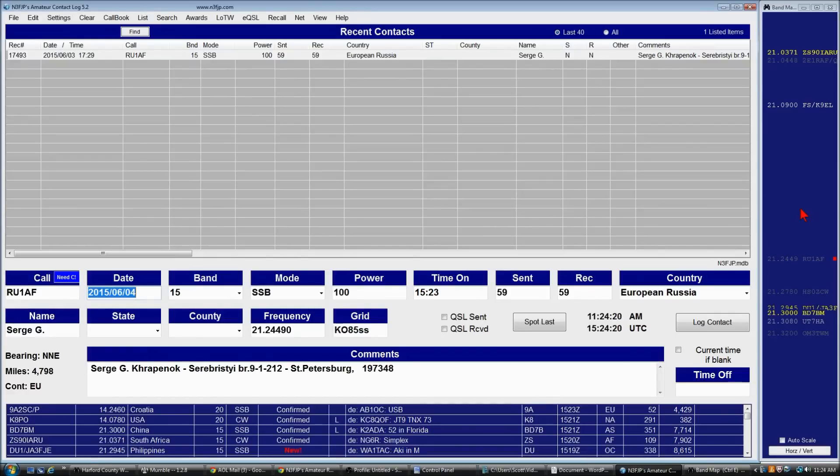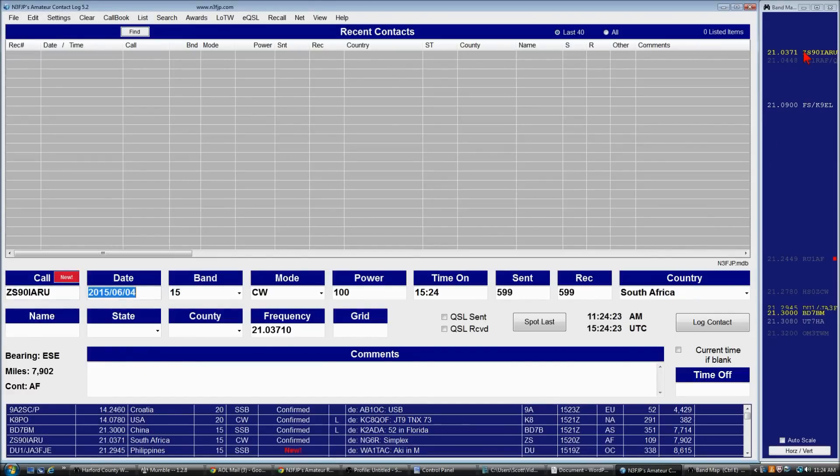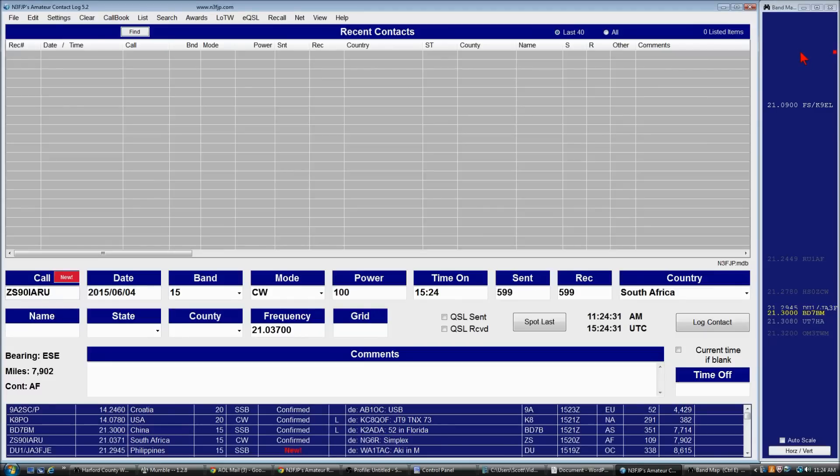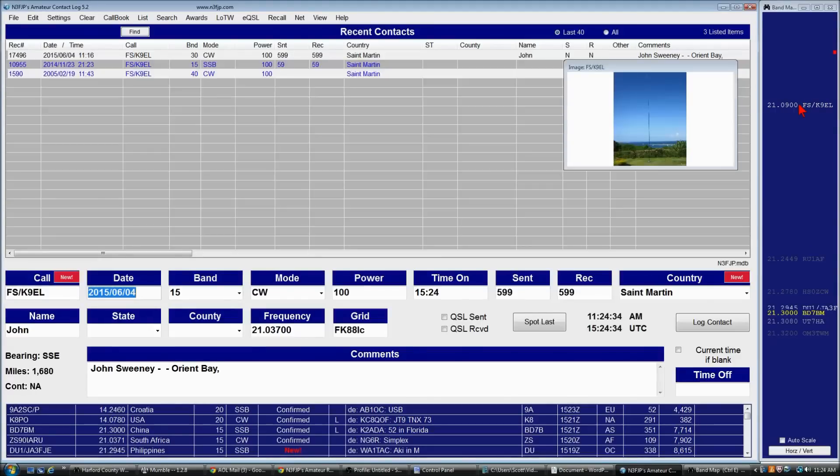And it's really nice because you can click on the spot, work the station, right click it, and that's gone. Now you've got the next station up. Click on it and work it and just move right on down the list. So that's really cool.